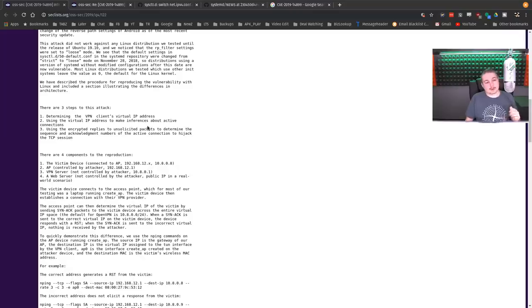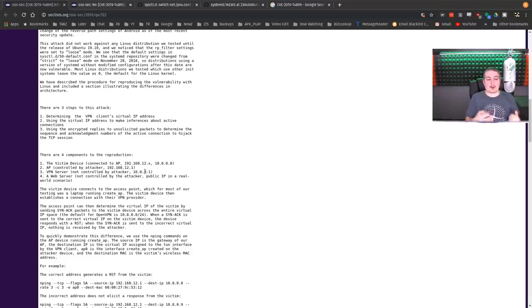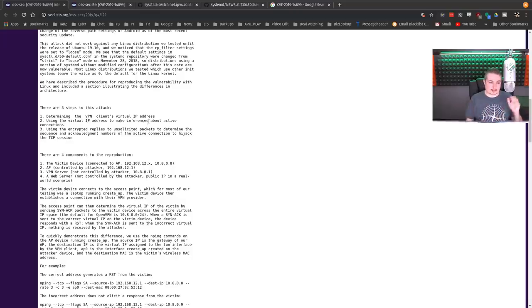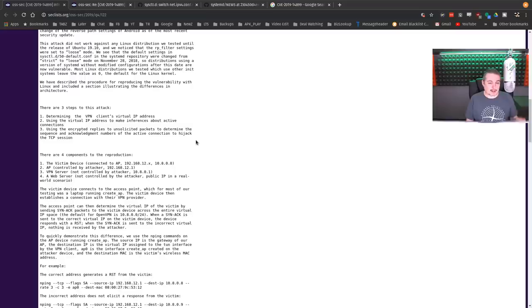Using the virtual IP address to make an inference about active connections. This is where things get tricky, but they found a way to infer what websites you're going to. And they have to know what websites you're going to, and then determine the packets.